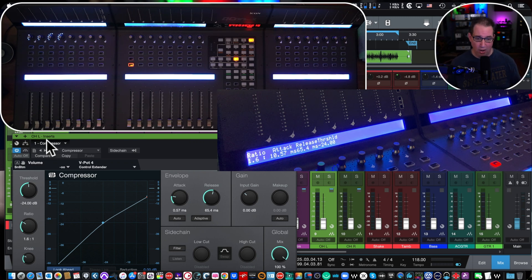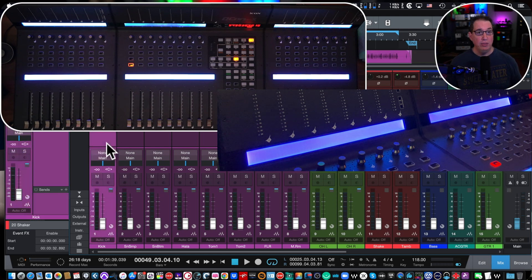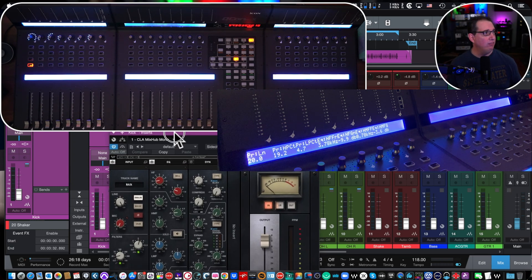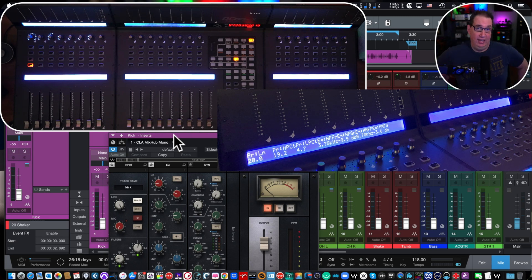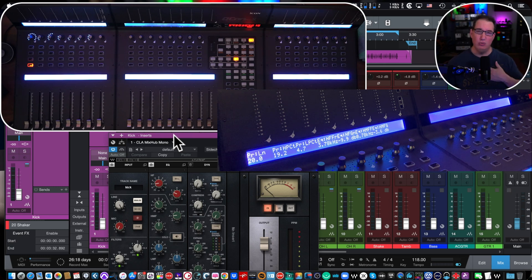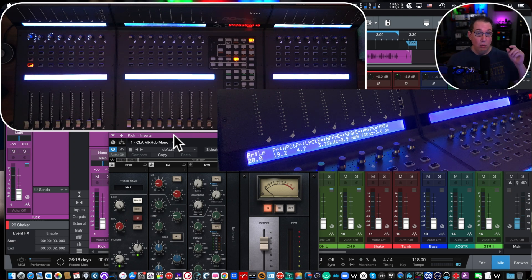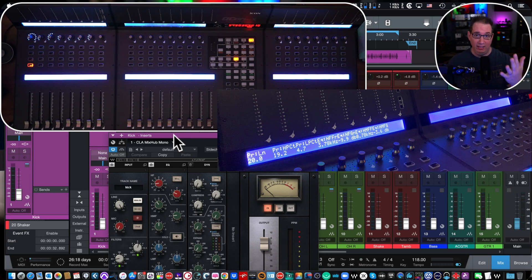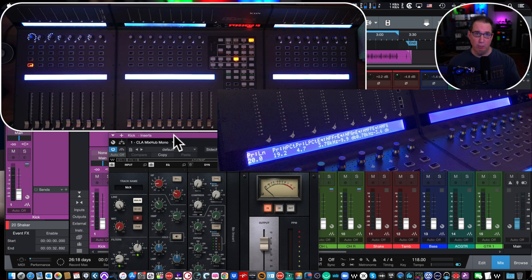That's how you map a plugin control in Studio One — super simple. That was with a stock plugin. Let me show you the same thing with a third party plugin. Down here on our kick track, let's open up the CLA Mix Hub by Waves — it's an SSL channel strip. Consider mixing with channel strips, which I love to do. Whether it's a stock plugin channel strip, an SSL, an API — what's great about channel strips is you have your preamp, filters, EQ, compressor, and gate — five modules all in one plugin window.